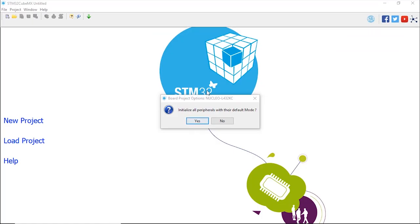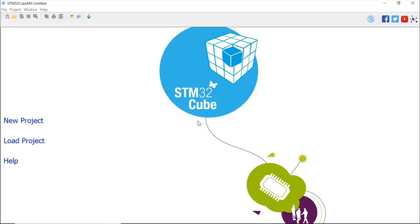We're going to select to initialize all peripherals with their default mode. The only thing we want to do in this project is to toggle the LED, so LD3. We're going to click Yes.